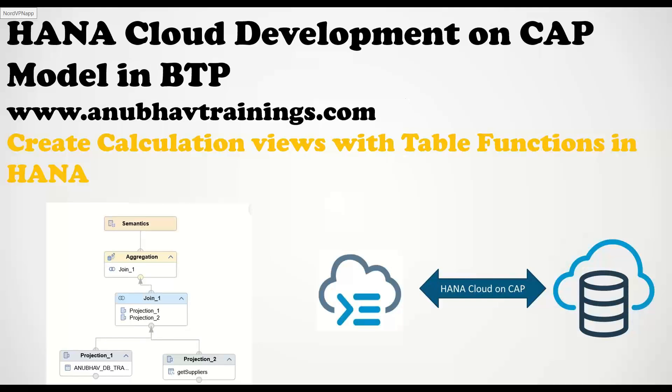Hello and welcome to anubautrainings.com. In this episode, we are going to learn how to create calculation views in SAP Business Application Studio with the help of table functions.